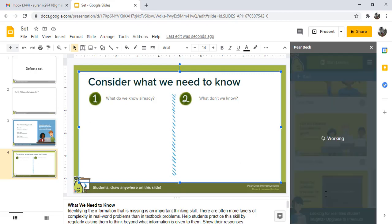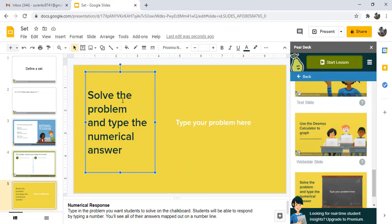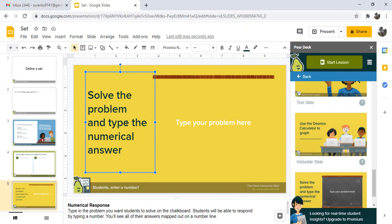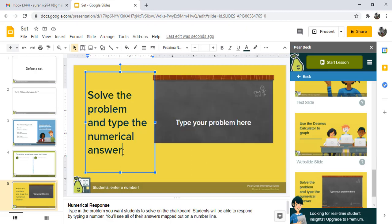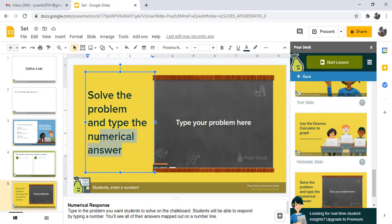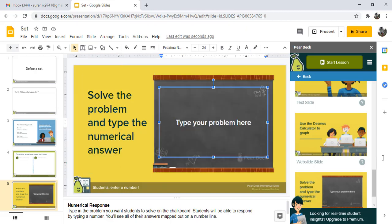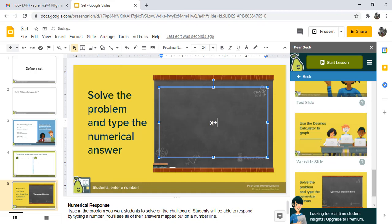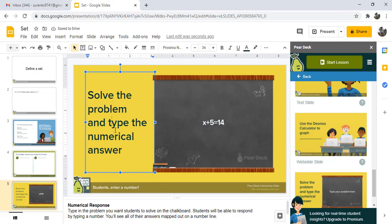Solve the problem and type the numerical answer. Type the problem here. You can write the problem: x plus 5 equals 14. That is the problem, and the student can write the answer here.